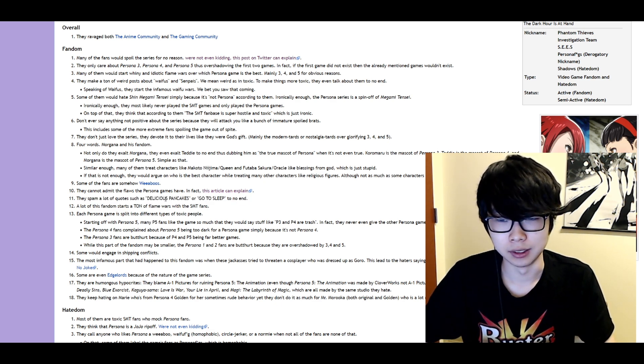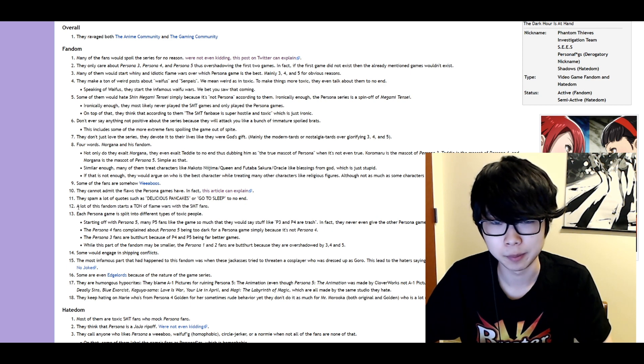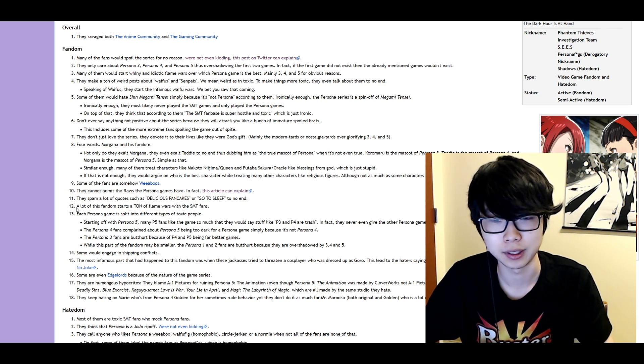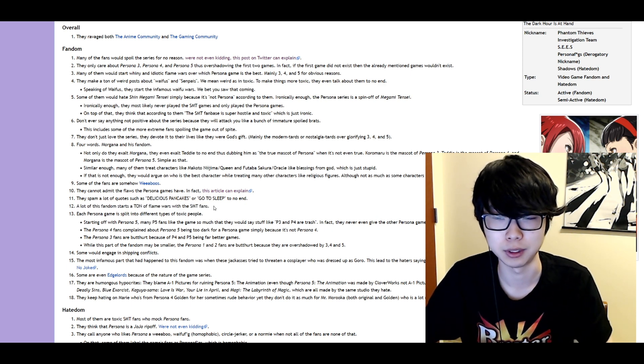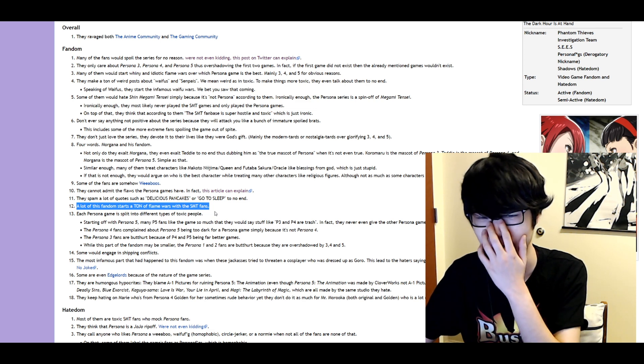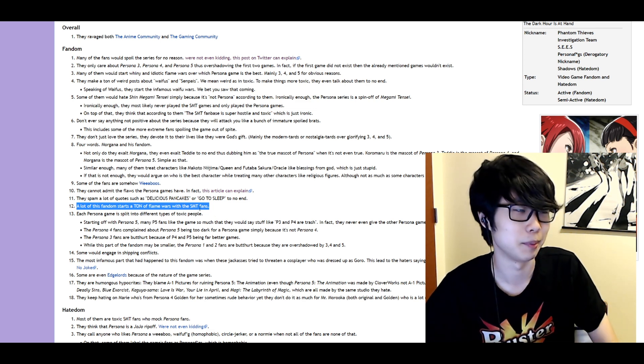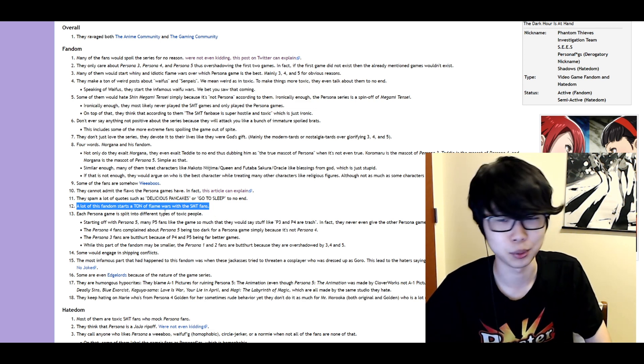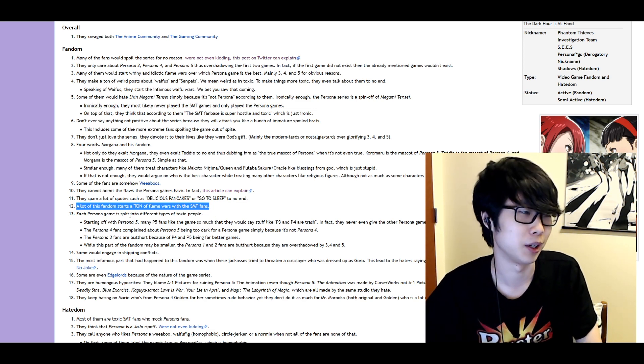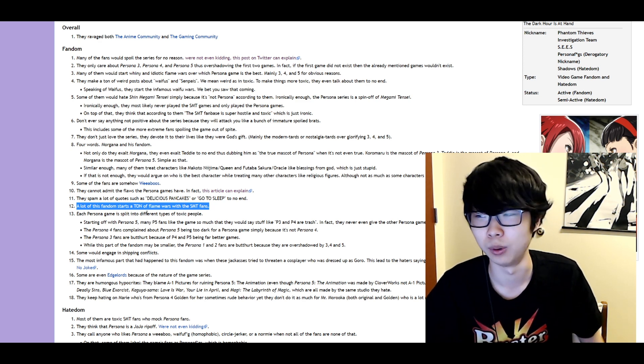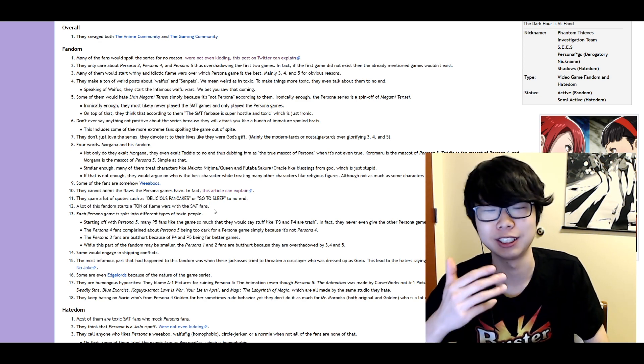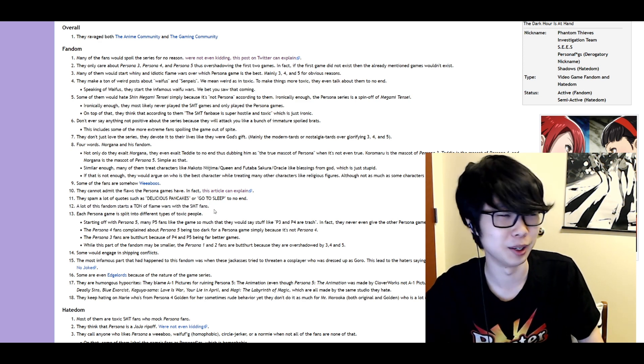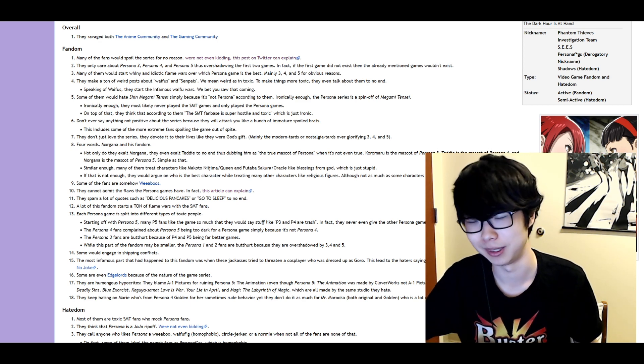They spam a lot of quotes such as delicious pancakes go to sleep. Yeah they're not funny. Those jokes are not funny at all. Fair enough. A lot of this fandom starts a ton of flame wars with the SMT fans. No SMT fans I think start it way more often in my opinion. From what I've seen. I'm also very biased though. You know take whatever I'm saying with a whole lot of salt. About as much salt as when a Persona fan says they never played Shin Megami Tensei.